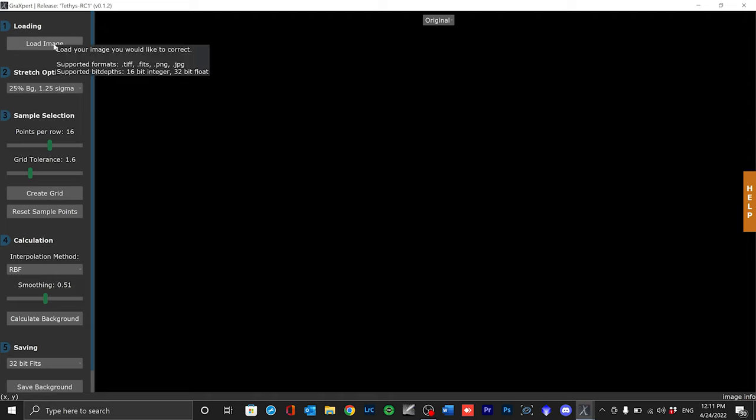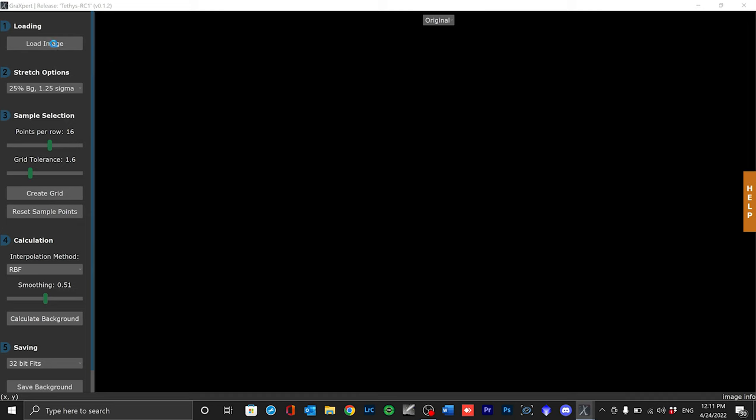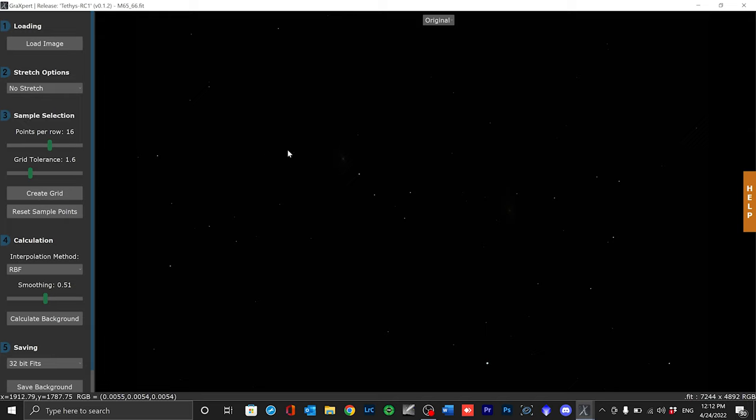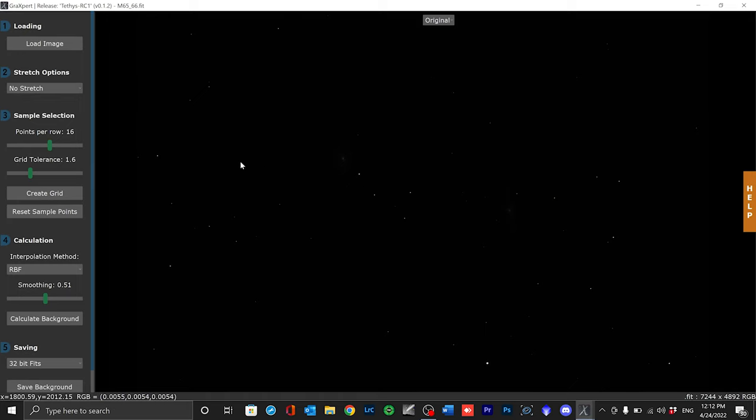So here is point one. You load the image into the software using this button. You can load FITS or TIFF or JPEG or PNG in 16 bit or 32 bit floating point. Both are possible. Linear images are always displayed very darkly. Only the brightest stars can be seen here. In order to be able to see anything at all you have to press the stretch options button once under point two.